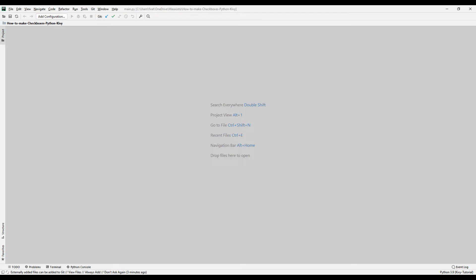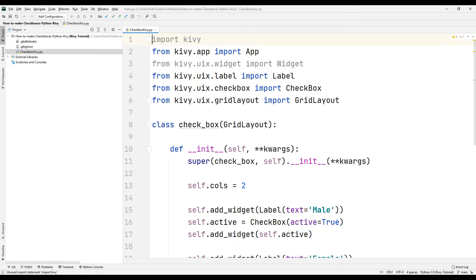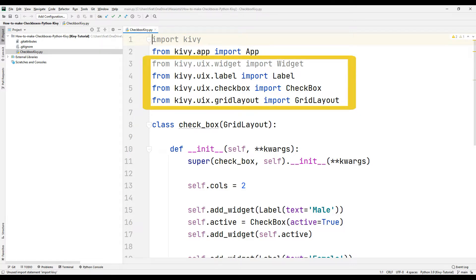There is a Python code file in the project. Some libraries have been imported into the project. Kivy and App libraries were imported to create the desktop application. Widget, Label, Checkbox, and GridLayout libraries have been imported to create a checkbox object.